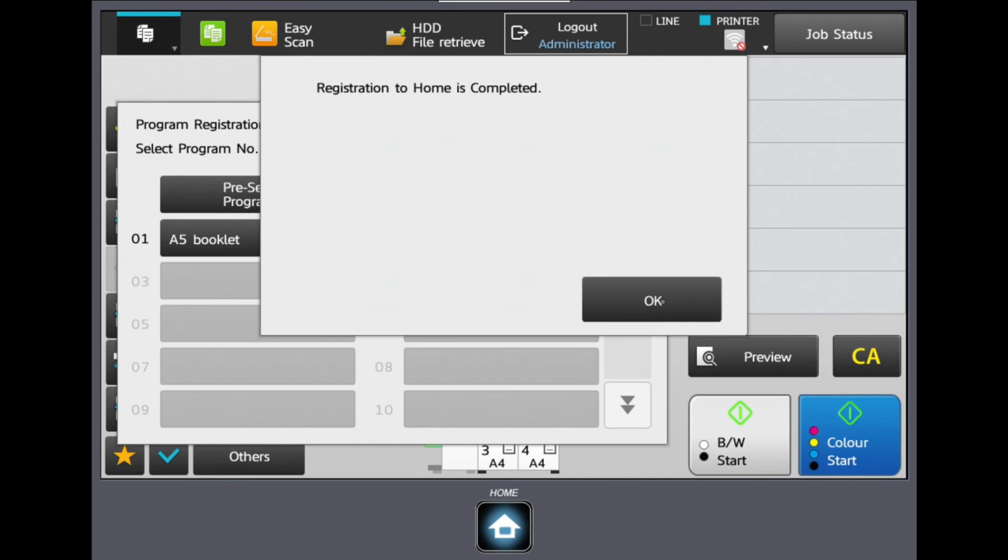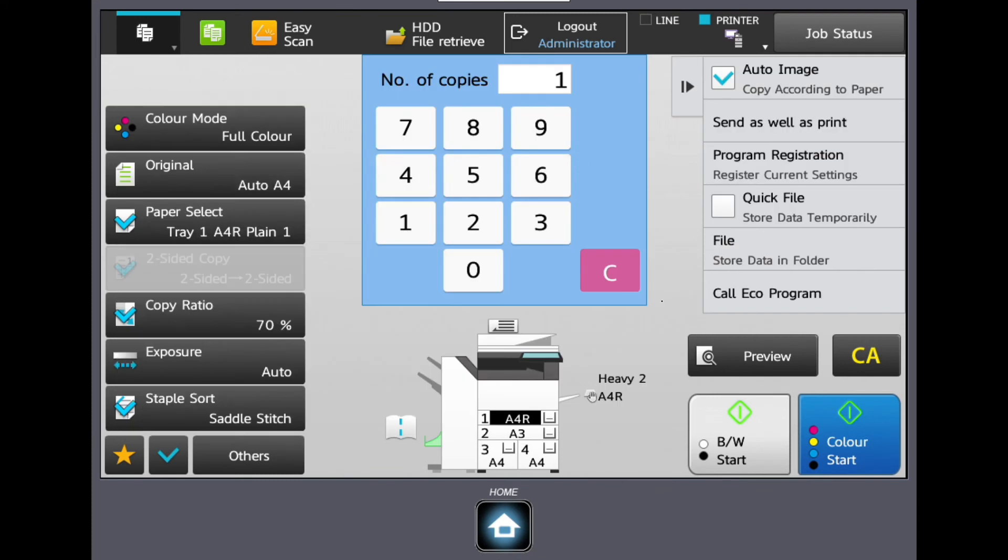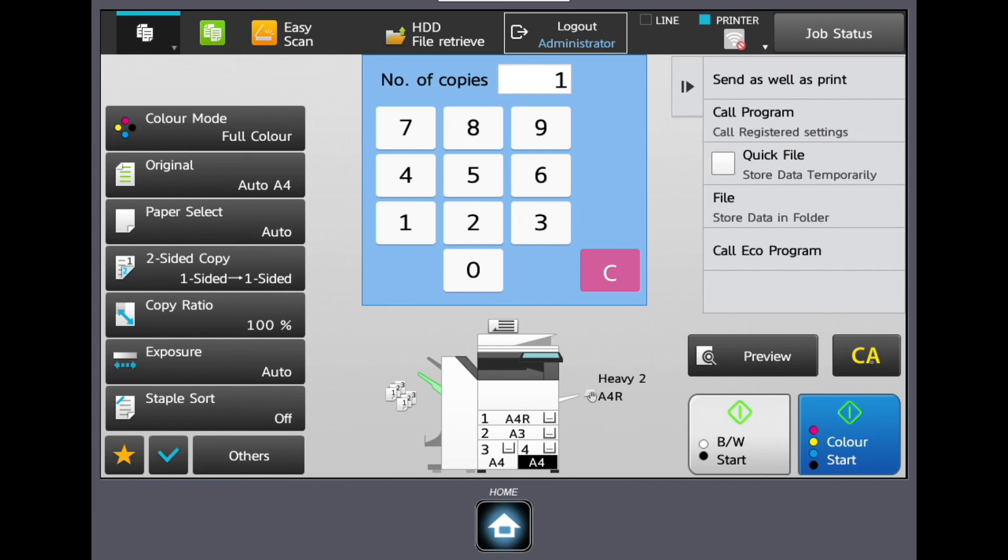Registration is completed will be displayed. Press OK. You will now find your newly created shortcut on the home screen in the next available space.